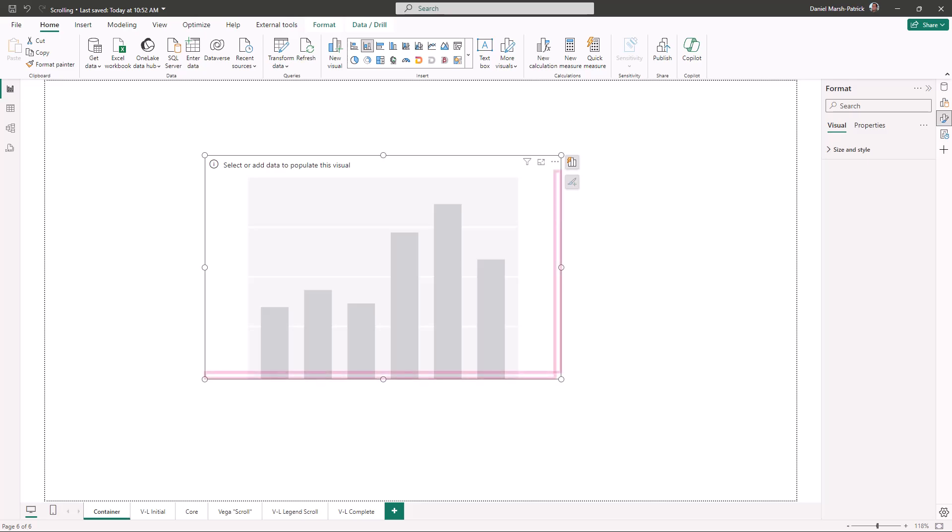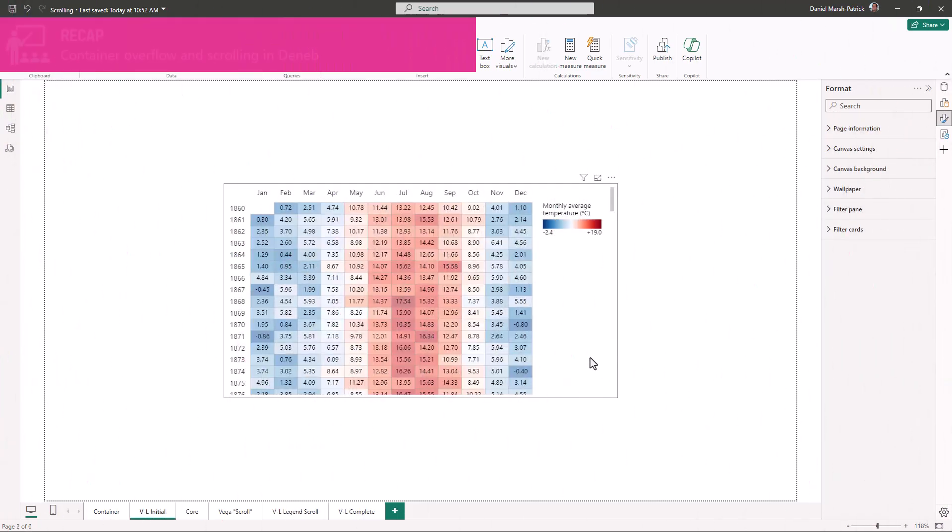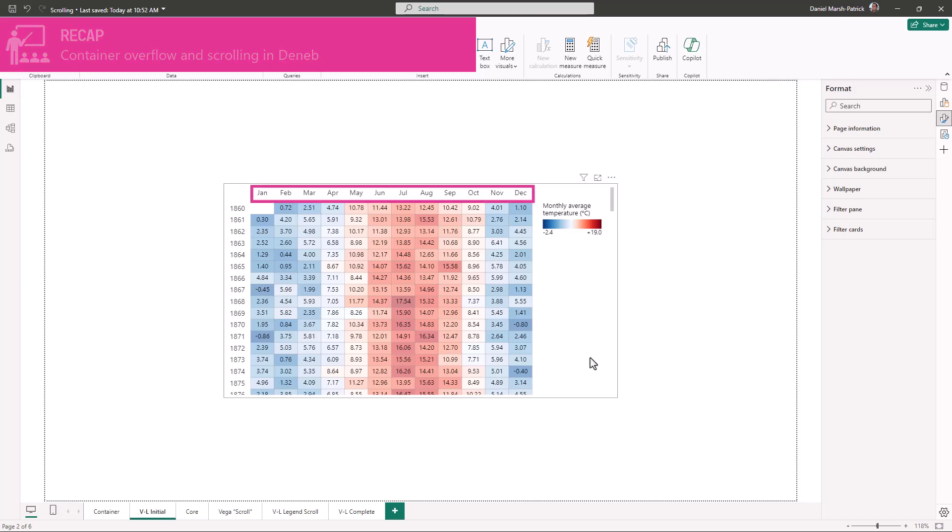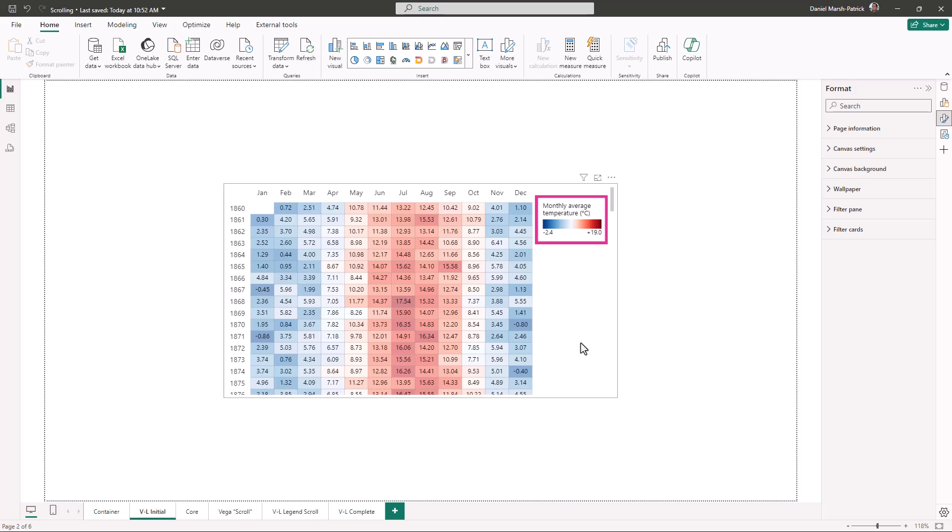If this happens, Deneb will show scroll bars so that you can navigate to the enlarged view. Let's demonstrate this with an example. Here we have a simple heat map visual plotting average temperature by month and year. Our month reads from left to right, and our year reads chronologically from top to bottom. We also have a legend showing the range of our color encoding applied to each mark.